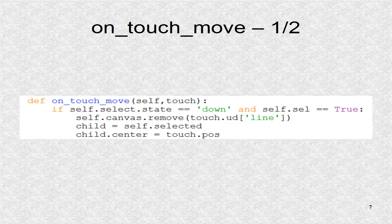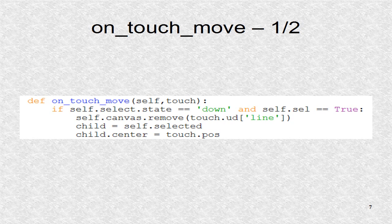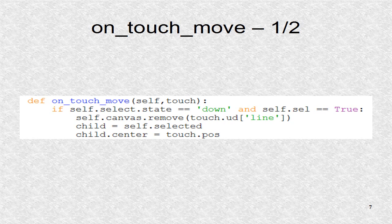The on_touch_move will be called when there is dragging motion. First the select toggle button is checked, and also the SEL variable. If so, the last selection rectangle is removed. Next, a local variable child is used to point to variable selected. We change the child's center position to the touch position.